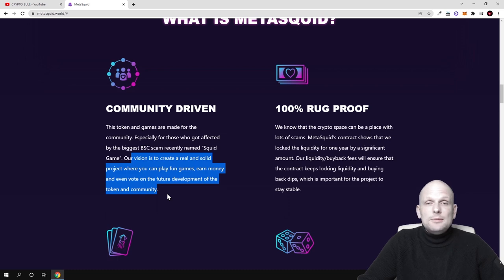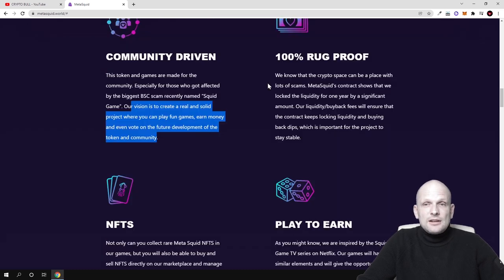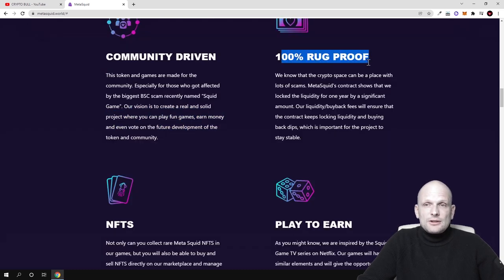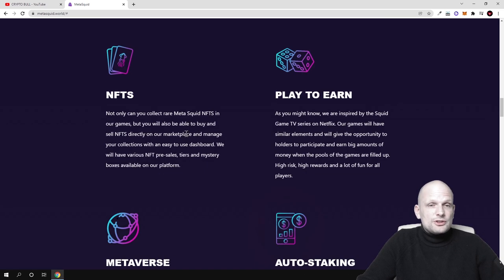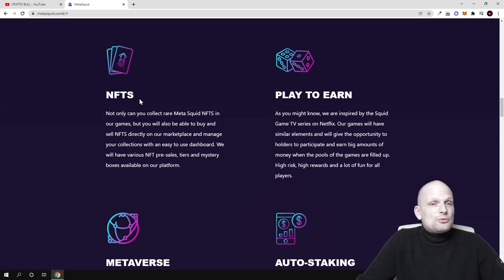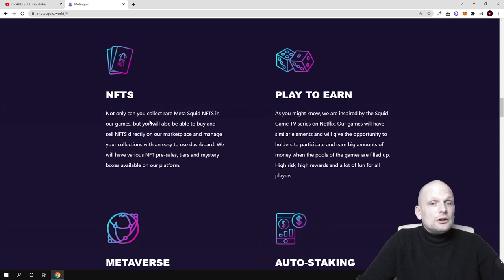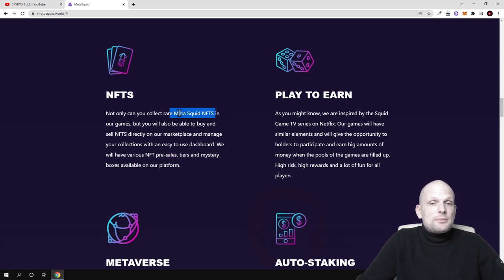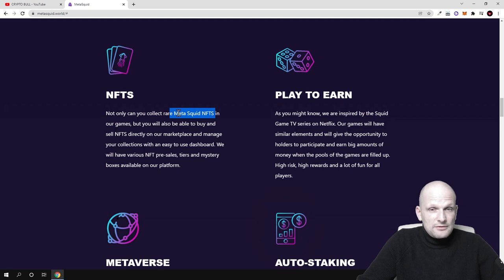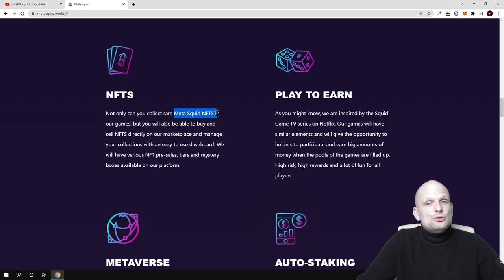Here's 100% rug proof - come in and read this for yourself. One interesting concept is about NFTs. As you can see here, not only can you collect real MetaSquid NFTs, where MetaSquid will be creating a collection of different NFTs.